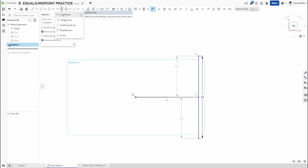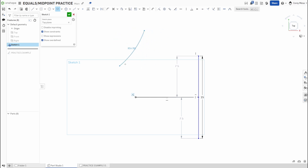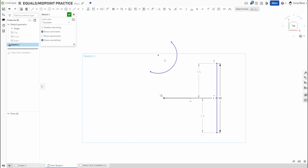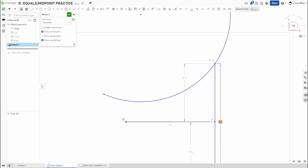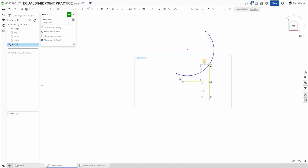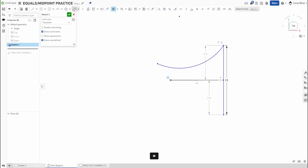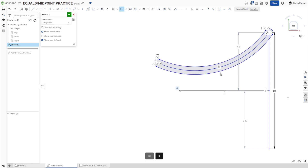Midpoint also works on arcs. If you have an arc at an angle and need to find its center, click a point and the arc, then apply Shift+M. The point snaps to the midpoint of the arc — perfect for centering a slot. For example, if you want something to rotate exactly 90 degrees, this gives you the exact center, and you can trim and create a clean slot path like a clamp on a miter saw.